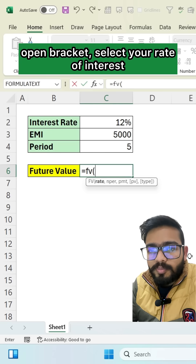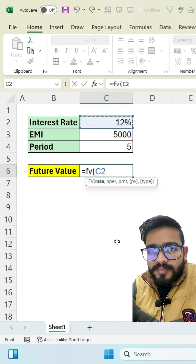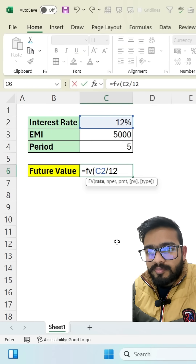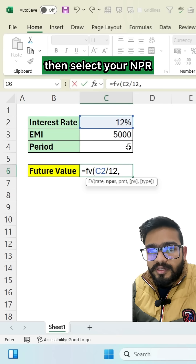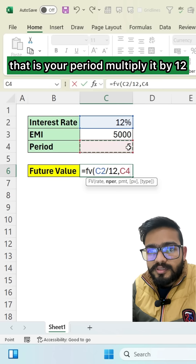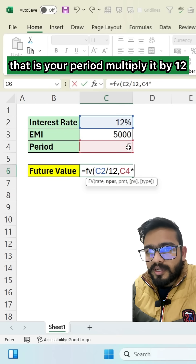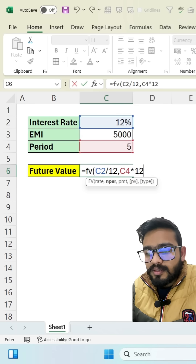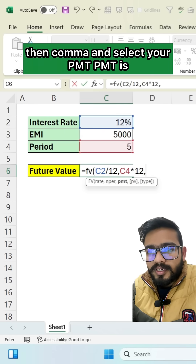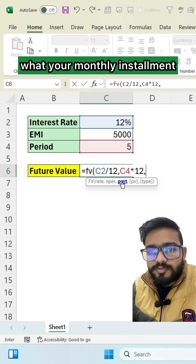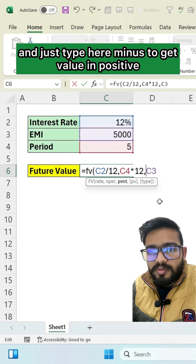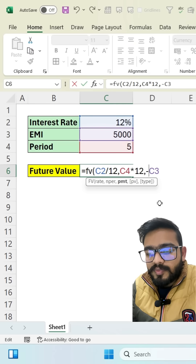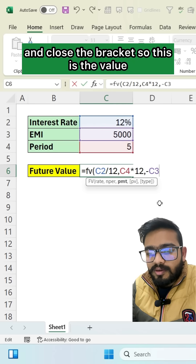Open bracket, select your rate of interest then divide it by 12, then comma, then select your NPR — that is your period — multiply it by 12, then comma and select your PMT. PMT is your monthly installment. Type minus to get the value in positive and close the bracket.